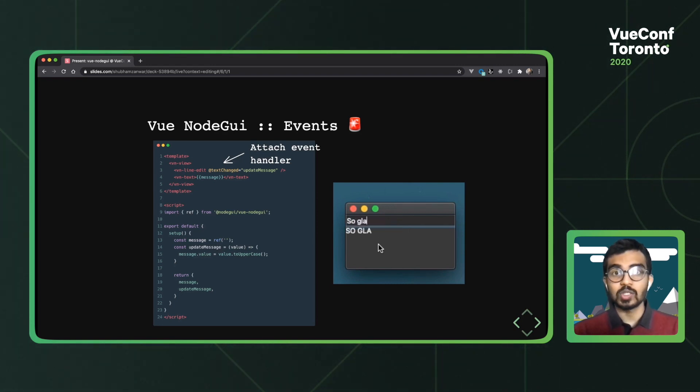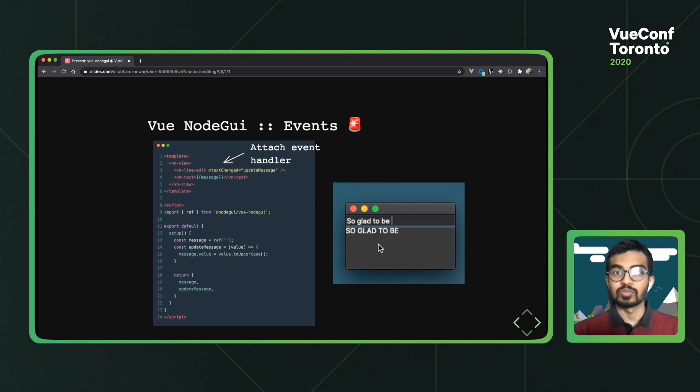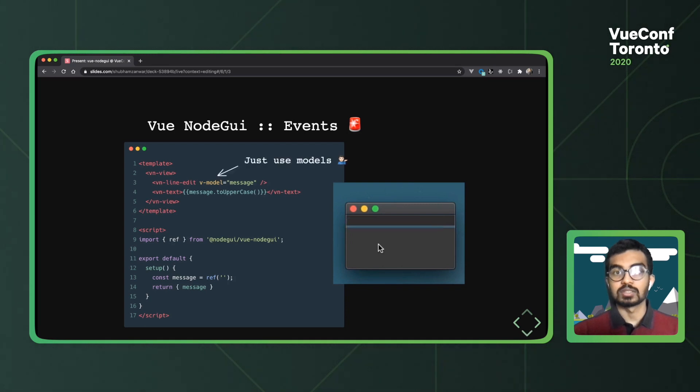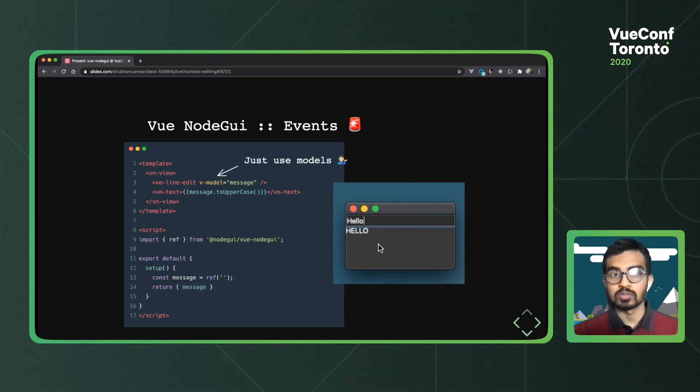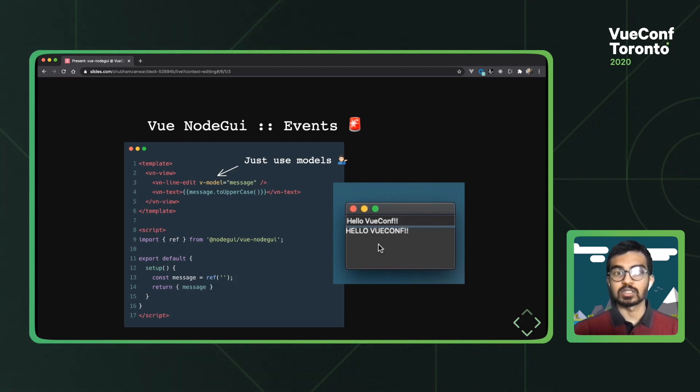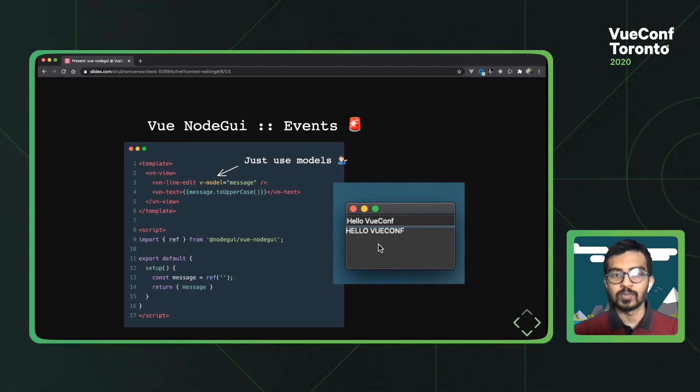There's also another option for those of you who've worked with Vue, you would have already recognized it, is that you can use v-model and yeah, this is supported right off of the box. The entire list of the events for each of these widgets are again on the documentation website.